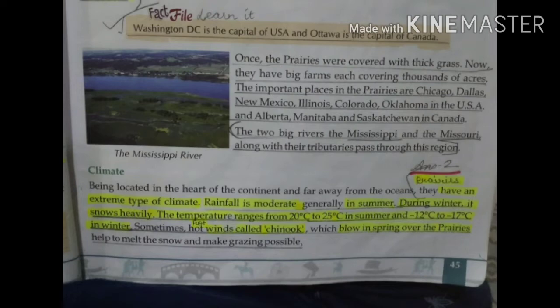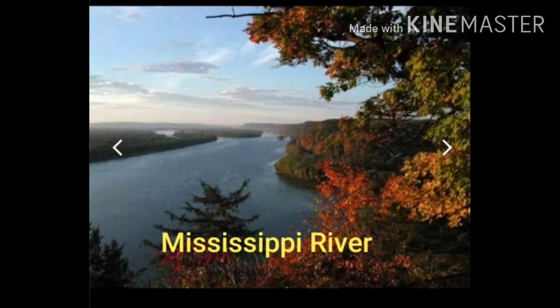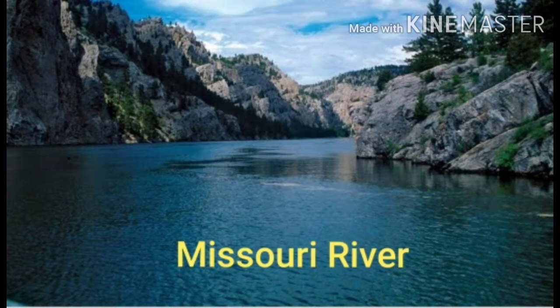Prairies were once covered with thick grass, but now they have big farms each covering thousands of acres. Important places in the prairies include Chicago and Dallas in the USA, and Alberta and Manitoba in Canada. The rivers that flow through the prairies are the Mississippi and Missouri.